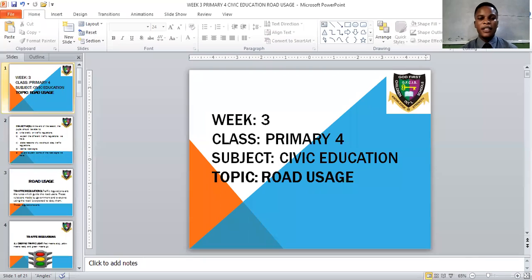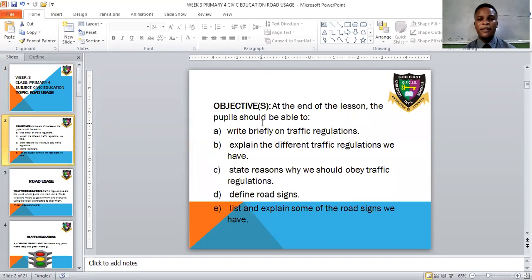Today, we will be treating a very new and interesting topic under civic education. The topic is road usage. Let's take a look at our lesson objectives. At the end of the lesson, pupils should be able to: A) write briefly on traffic regulations; B) explain the different traffic regulations; C) state reasons why we should obey traffic regulations; D) define road signs; and E) list and explain some of the road signs we have.